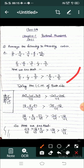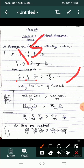Next step: we are going to use LCM. LCM stands for Lowest Common Multiple. To compare fractions with different denominators, we find the LCM to make the denominators the same.